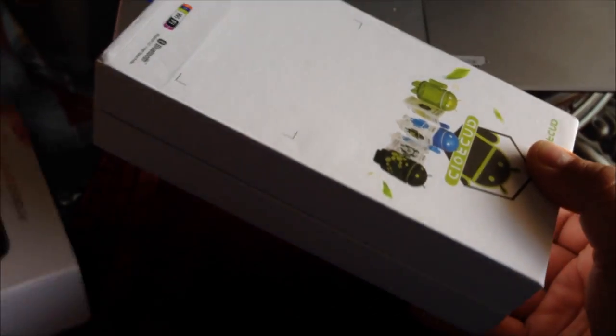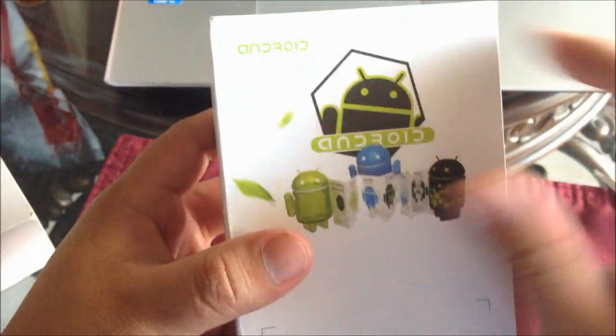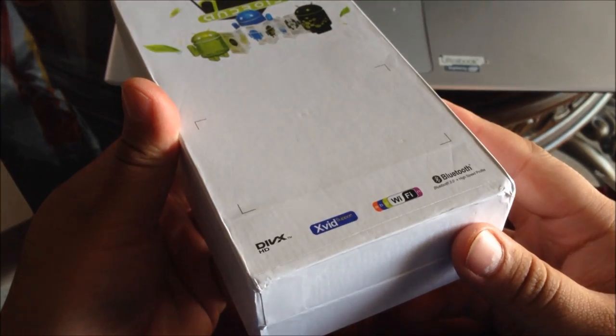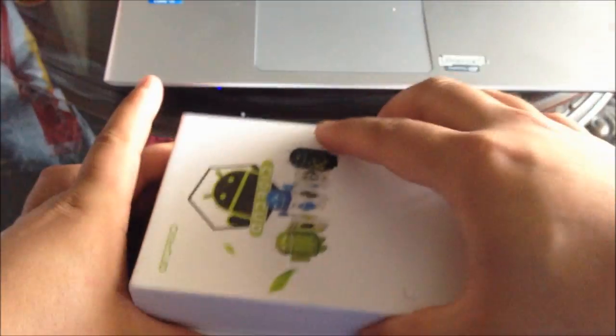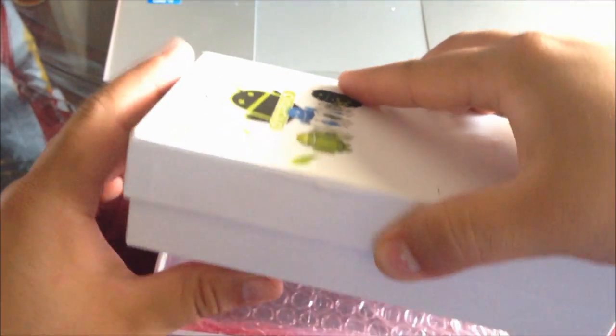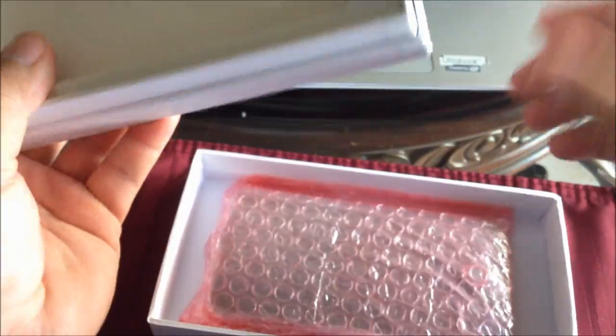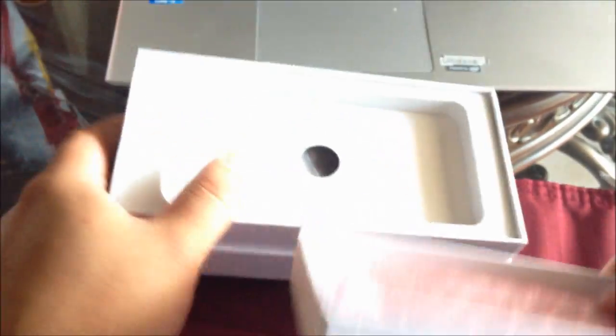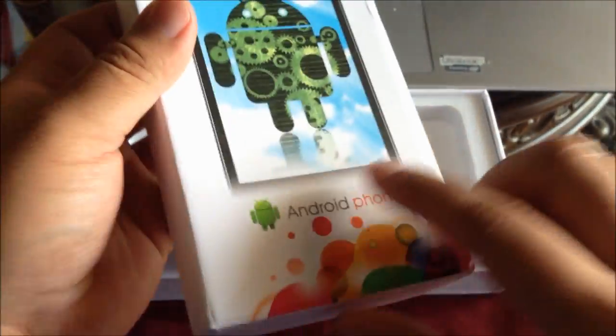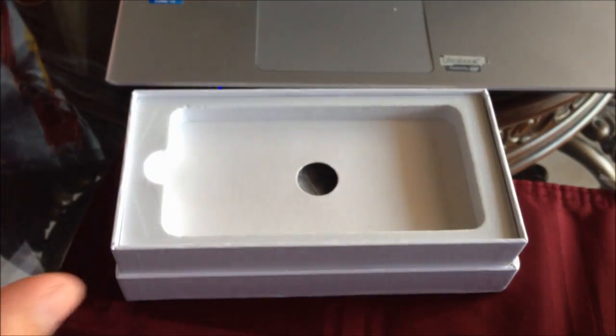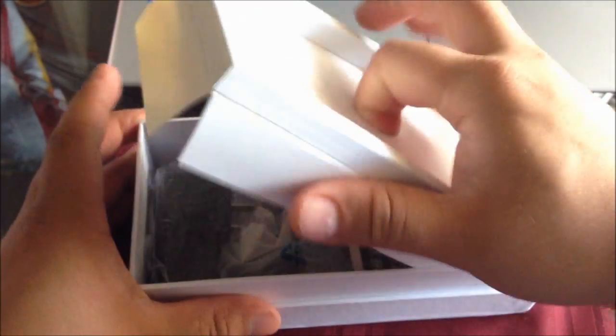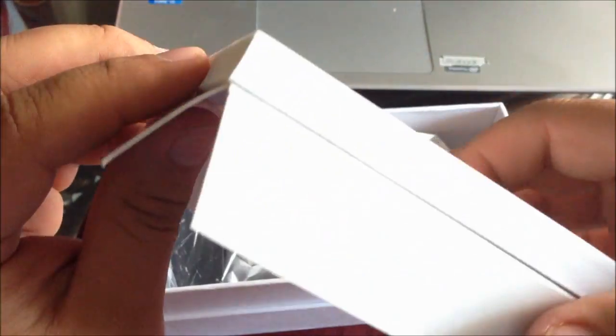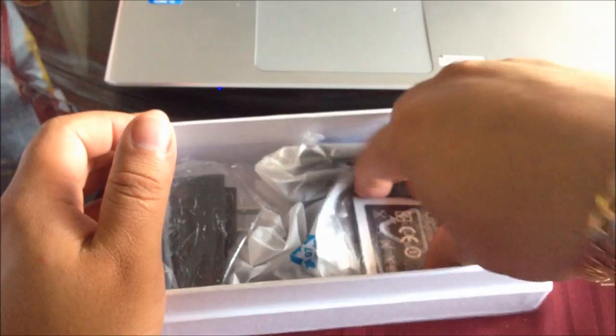Let's take it out of the box. Here we see some other Android drawings. Almost the same thing. I open it backwards. Here we see the Android picture here. Here we have the phone. Inside, we have nothing here. Just some cardboard.